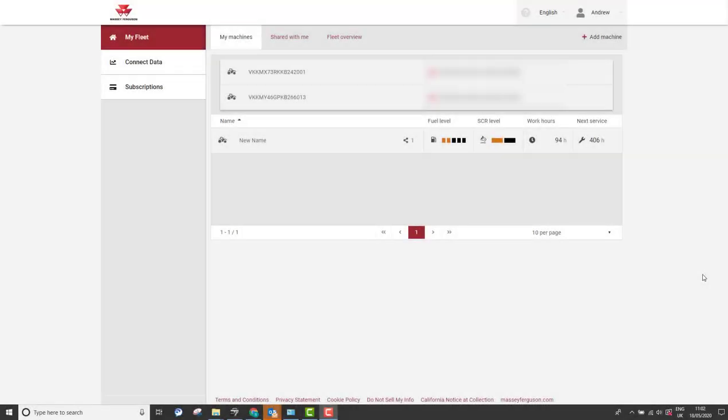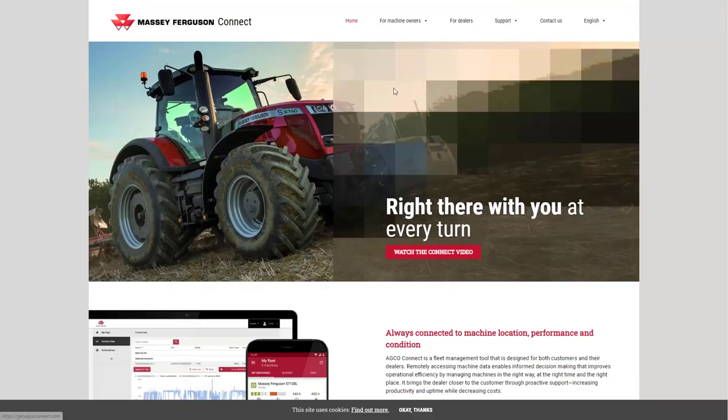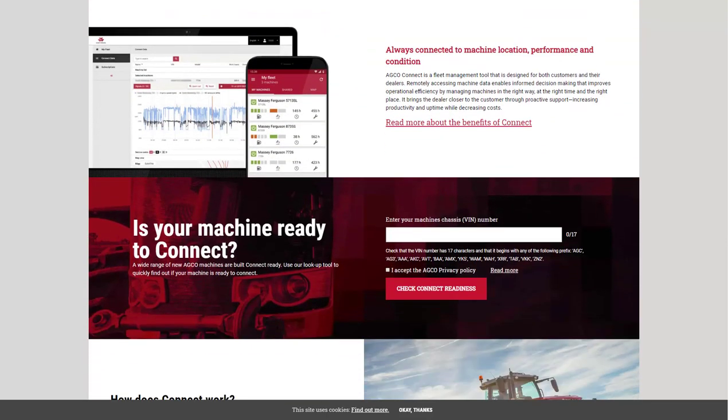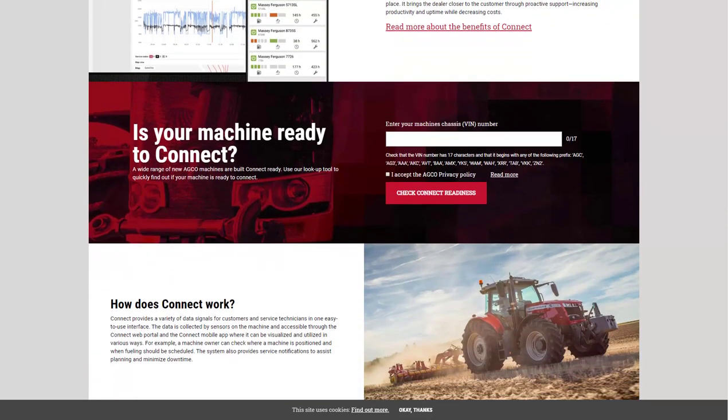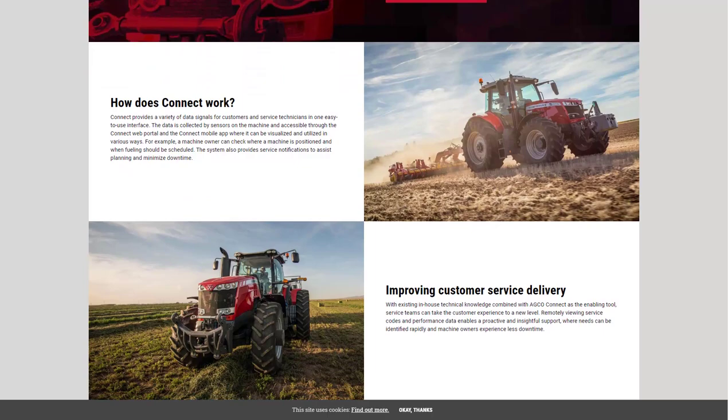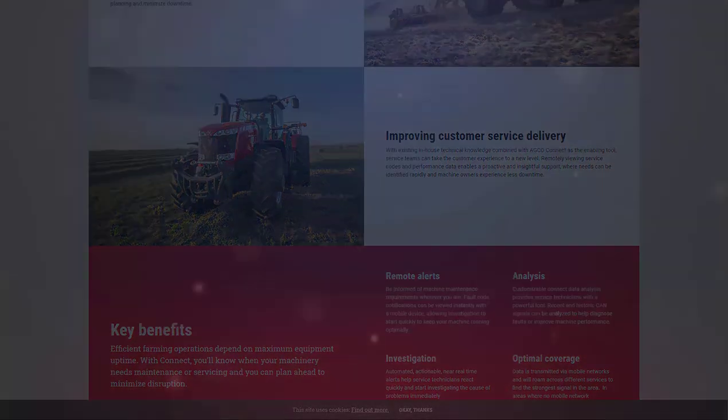For more information and support with MasseyFergusonConnect, please click on the question mark at the top of the page which will redirect you to the website get.adcoconnect.com. Here you can browse the support topics, check for machine readiness and find out more information about Connect.